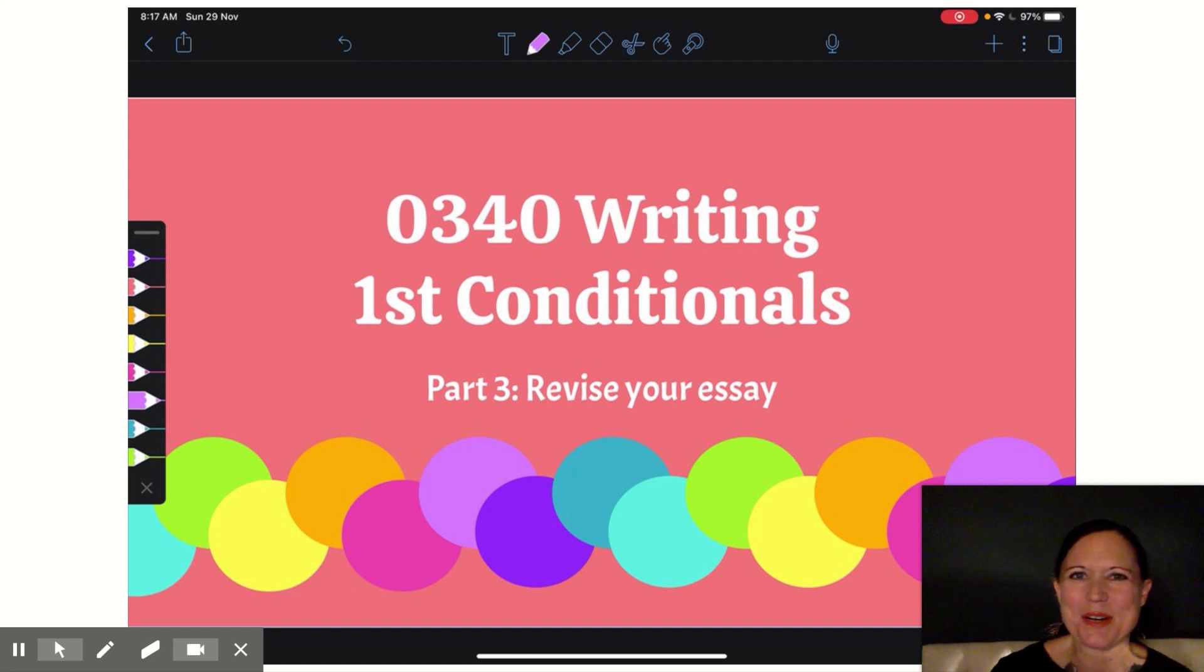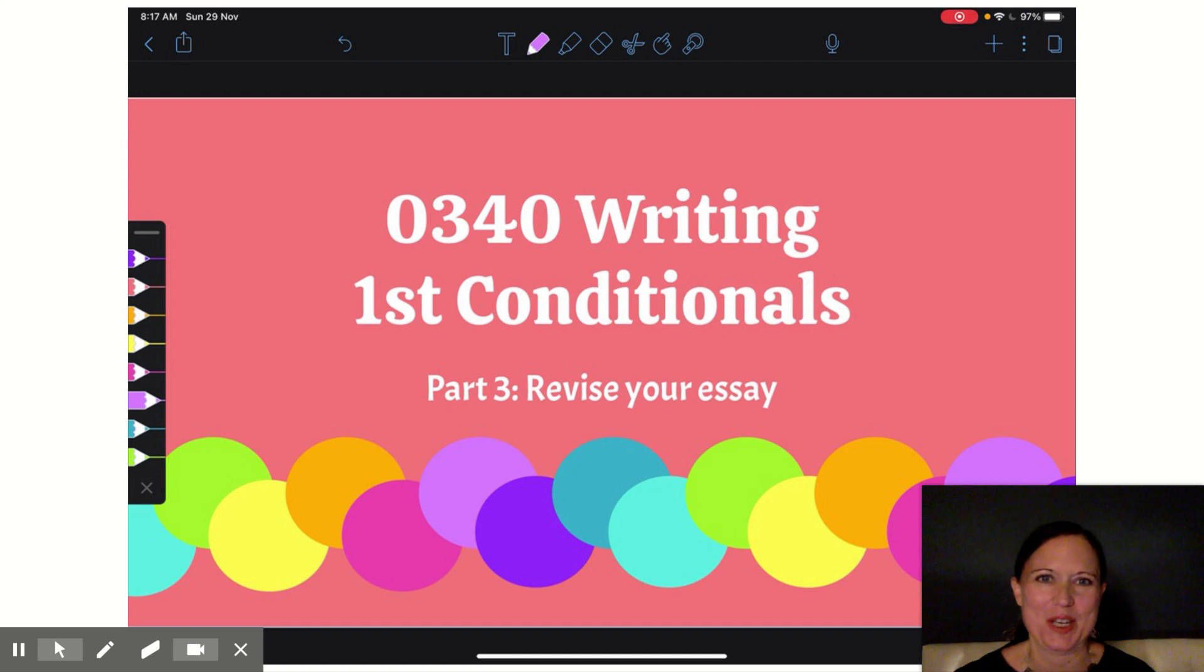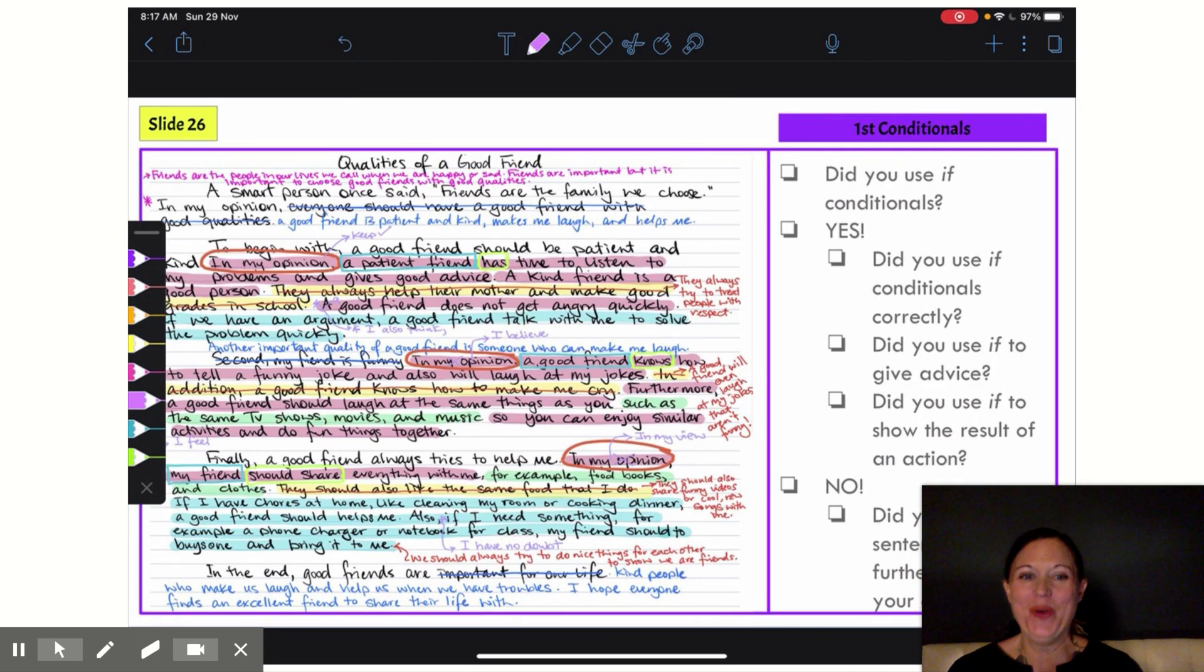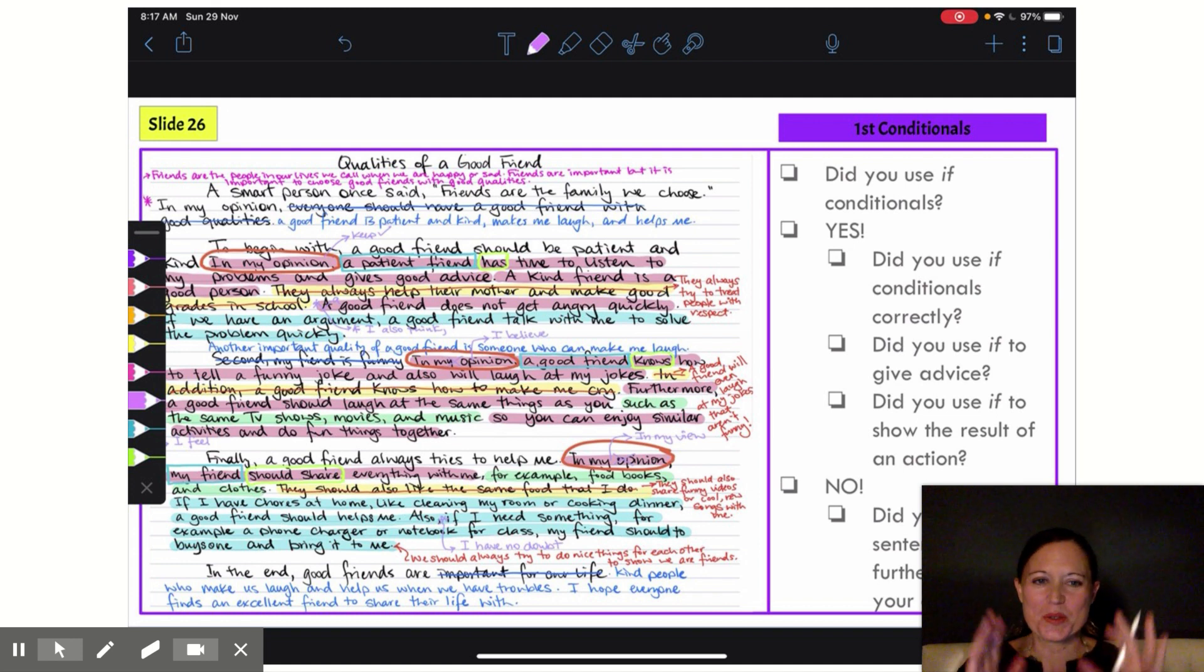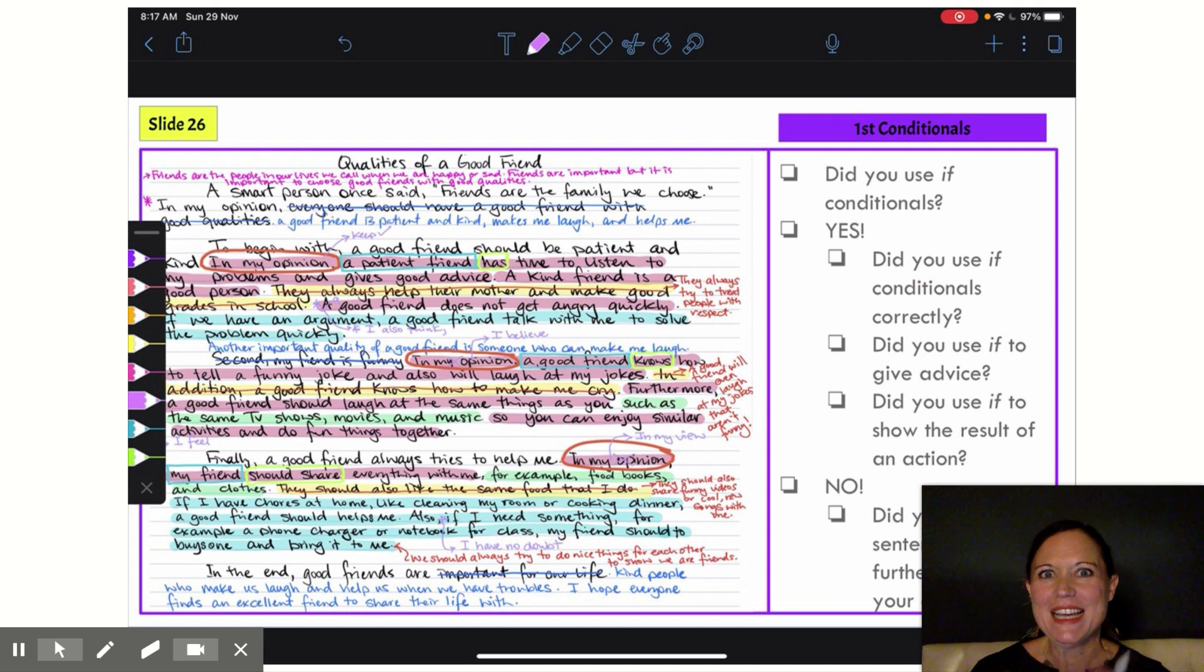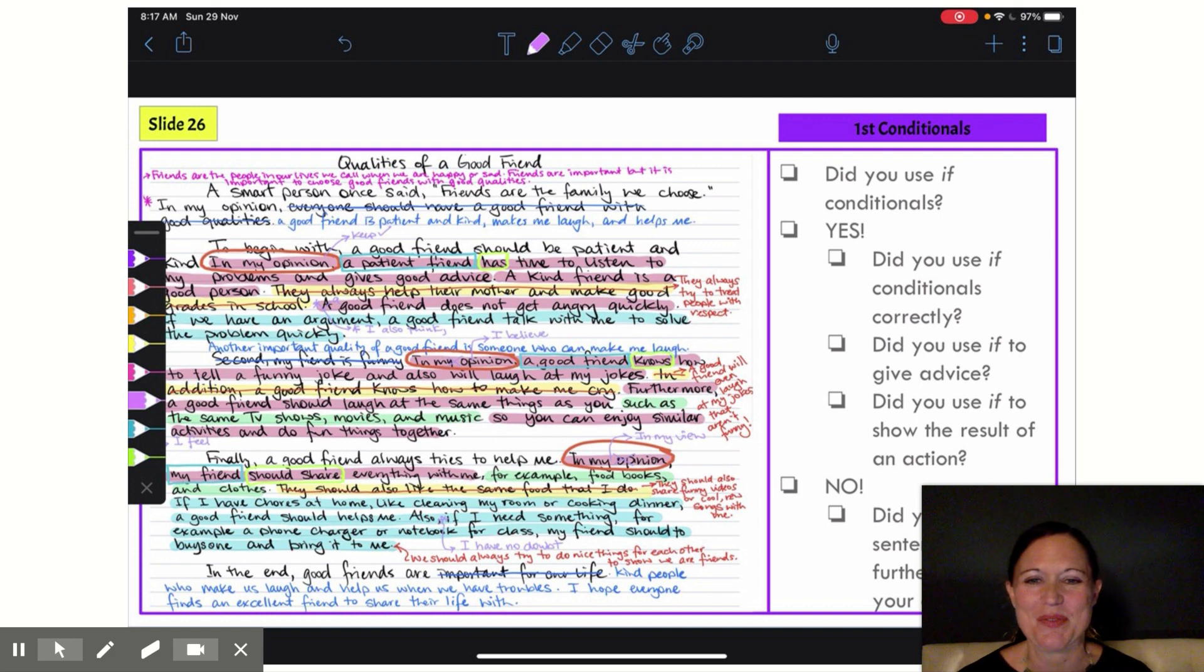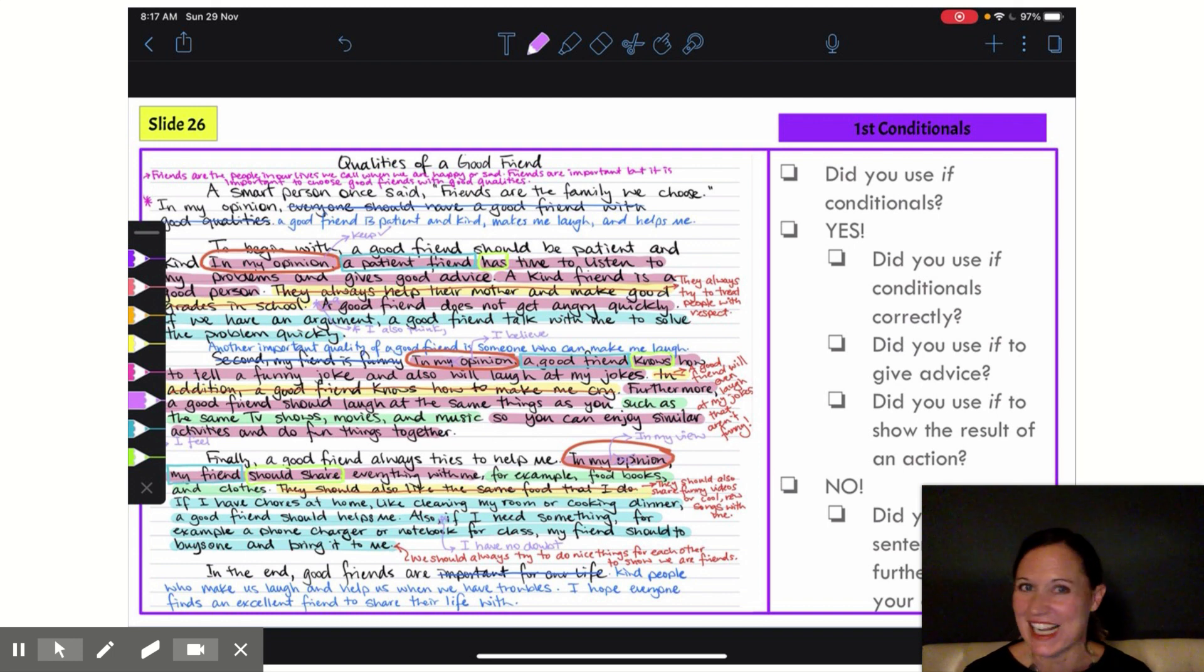All right, I told you we were coming right back, and now for the most fun part: revising our essays. So on slide 26 of your writing workbook, you're going to see your first conditional checklist. I'm going to be using this checklist to check my essay to see if I used my if conditionals correctly. And as you can see, this essay is looking insane.